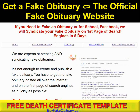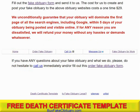For those of you who are interested in getting a free death certificate that you can download, print, and fill out to do what you want with — you don't have to deal with watermarks or anything like that — just come to this website, the web address is buyfakeobituary.com. Scroll down the page to this link here that says death certificate template.